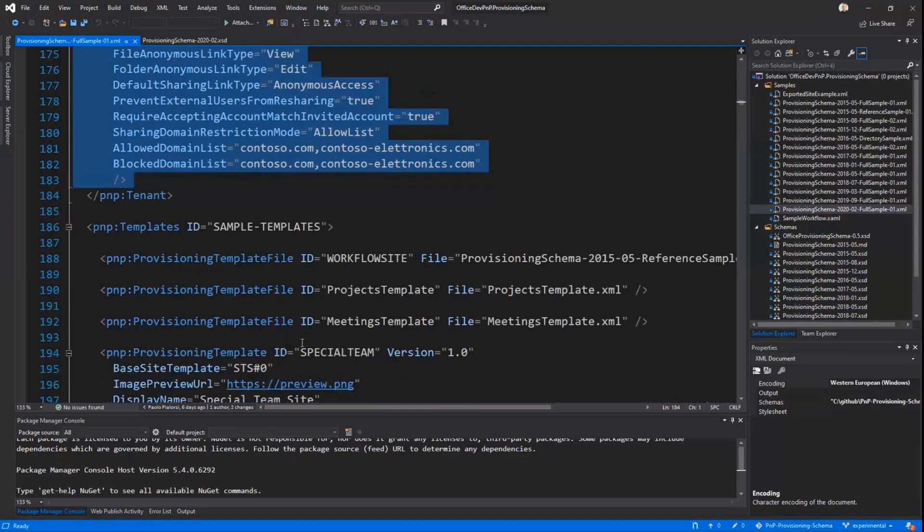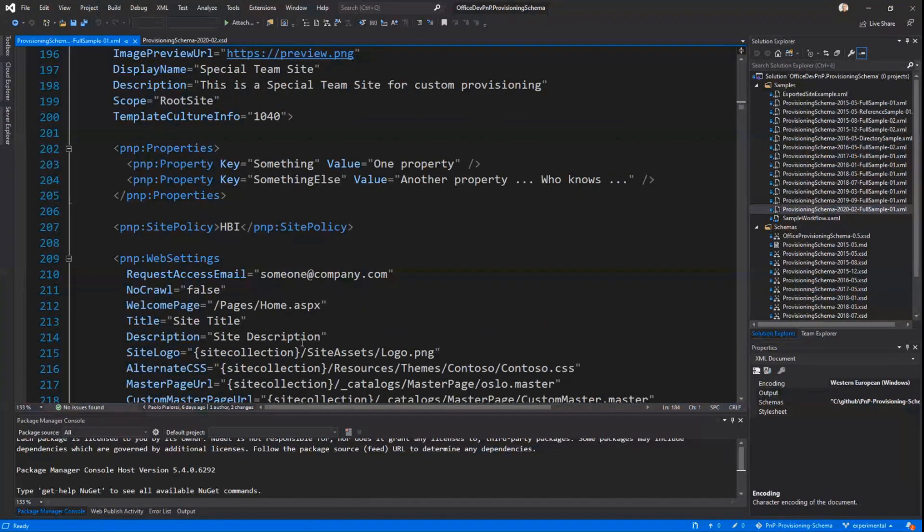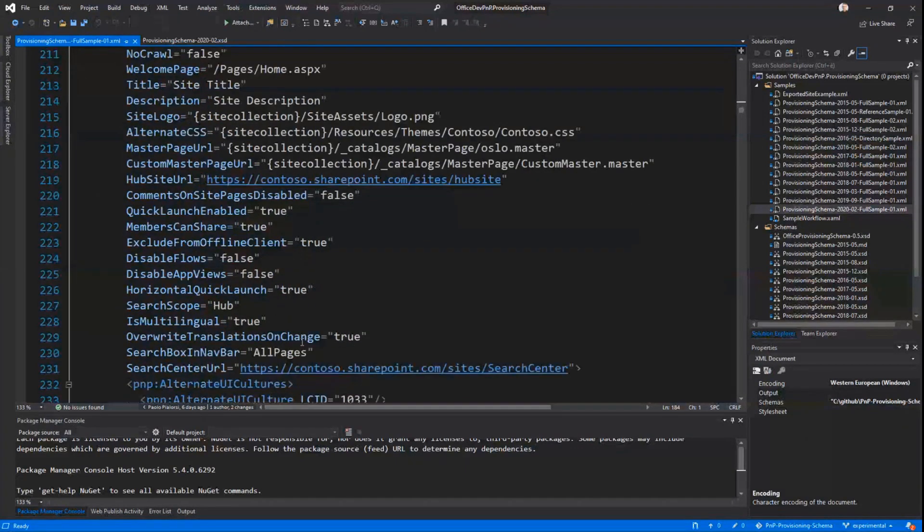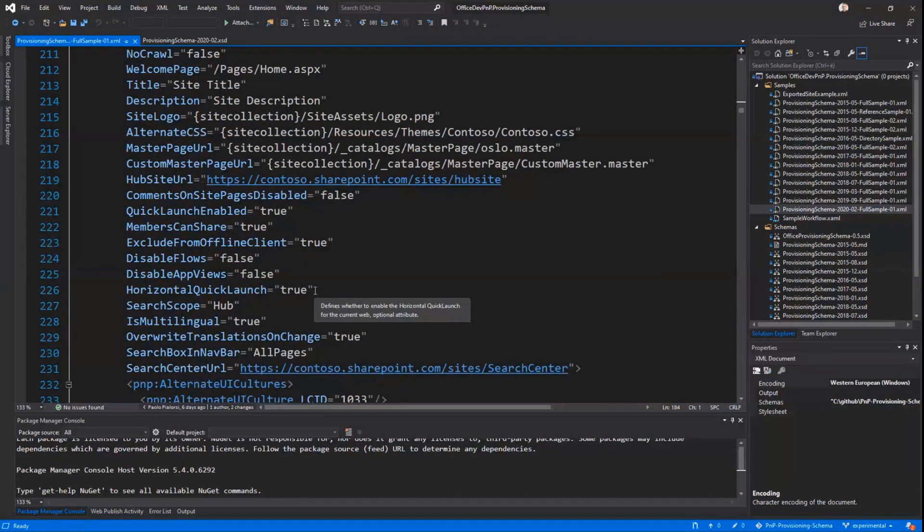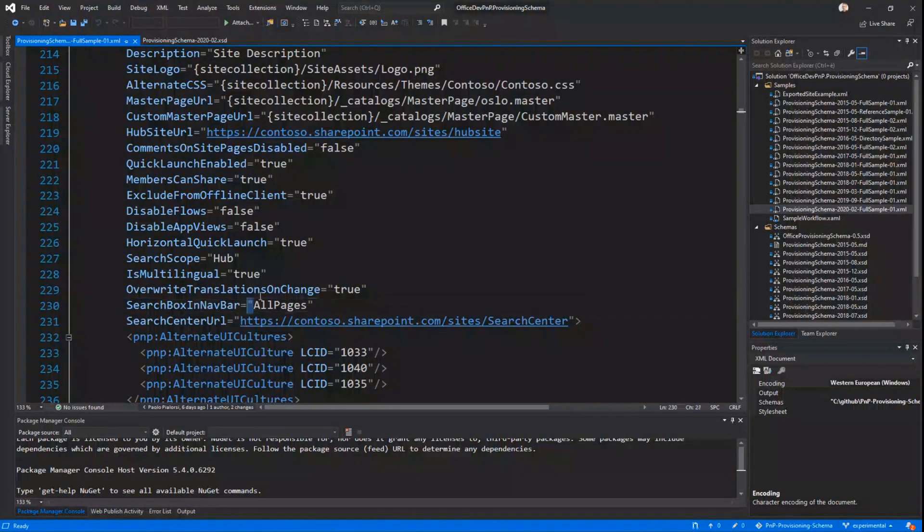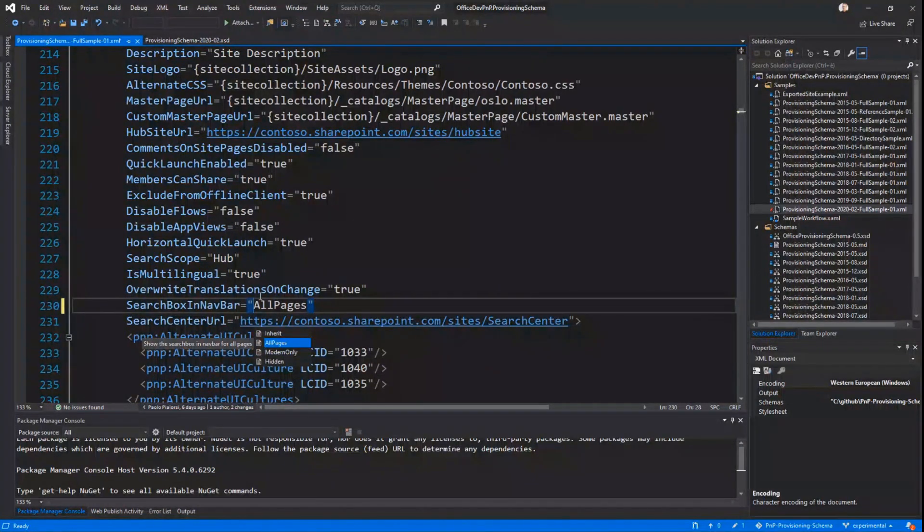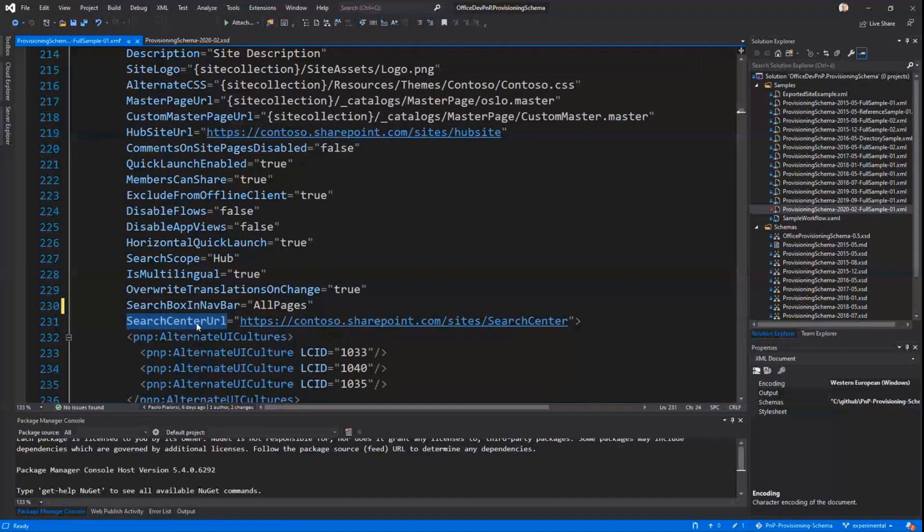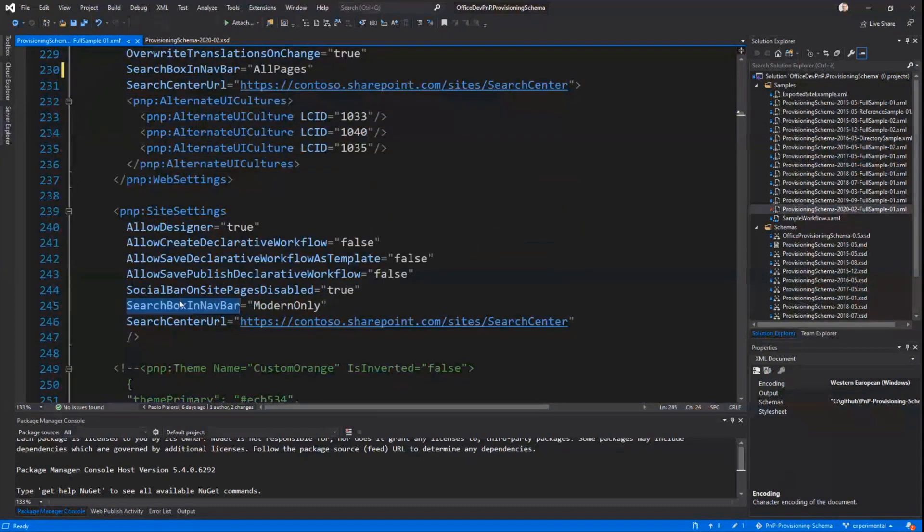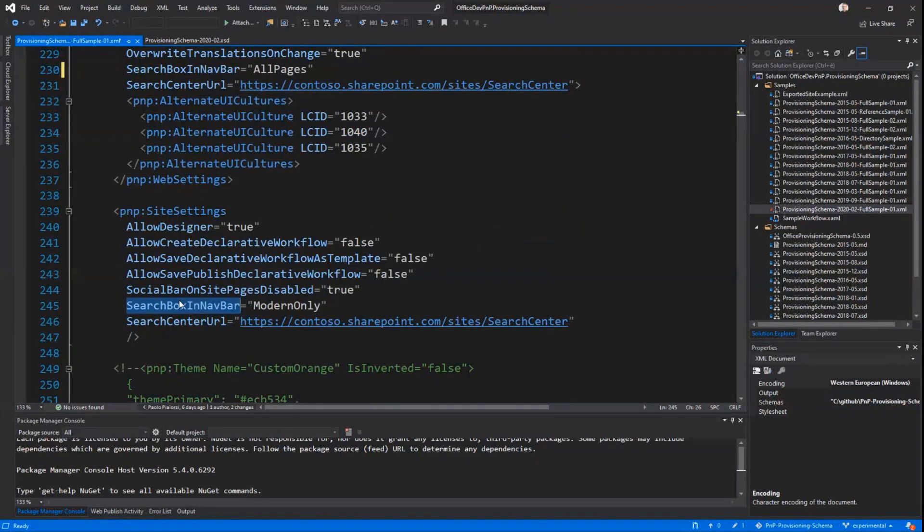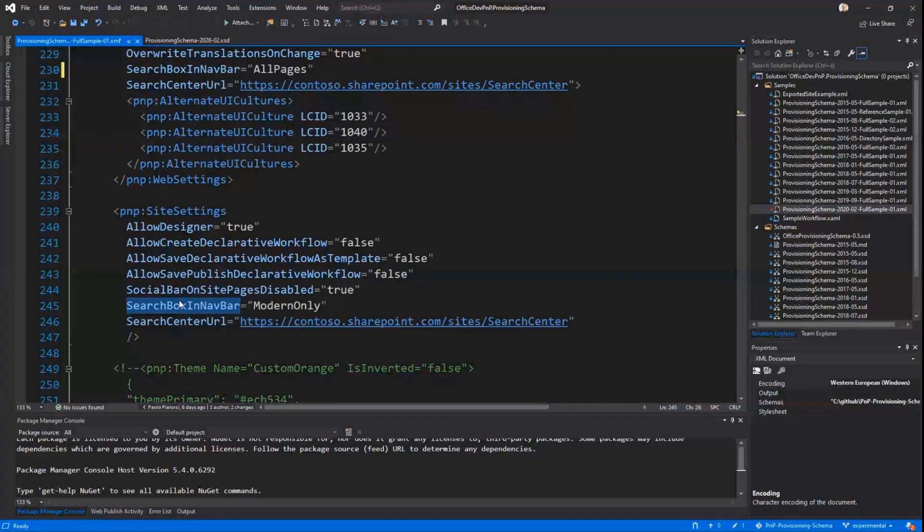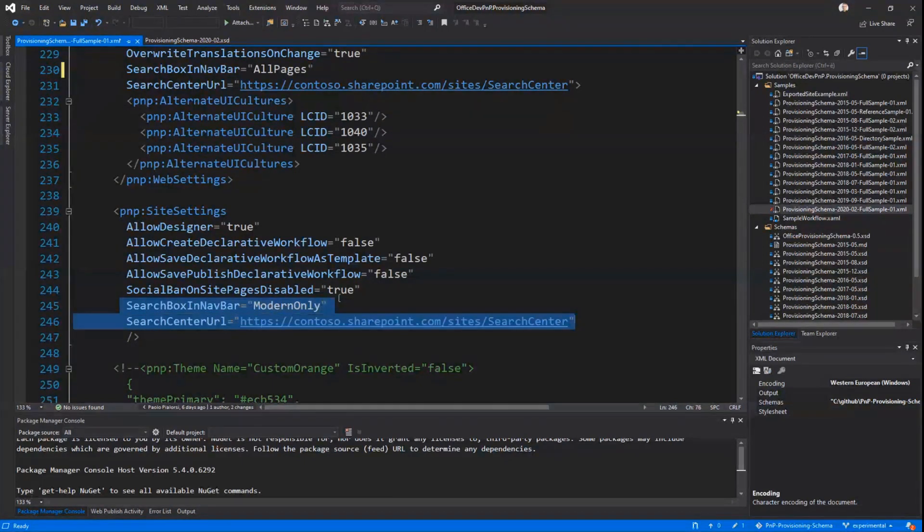Moreover, another set of settings that we introduced are at web settings level and site settings level. In order to better support the search experience and specifically in modern sites, we introduced the search box in navbar option where you can configure where you want to see and when you want to see the search box in navbar. And these are the options available as well as the URL for the search center at web level. At the same time, we have the same settings for the site collections. So, you can either configure these settings at the site collection only and inherit those settings at web level, or you can do custom settings in specific websites within a site collection, and keep on having a predefined setting at site collection level using this section.